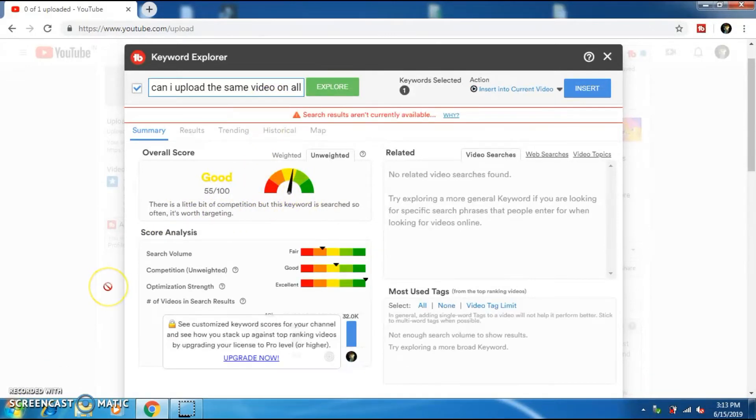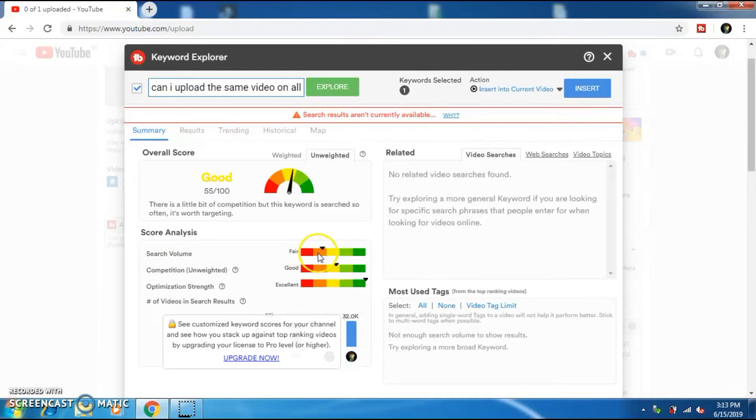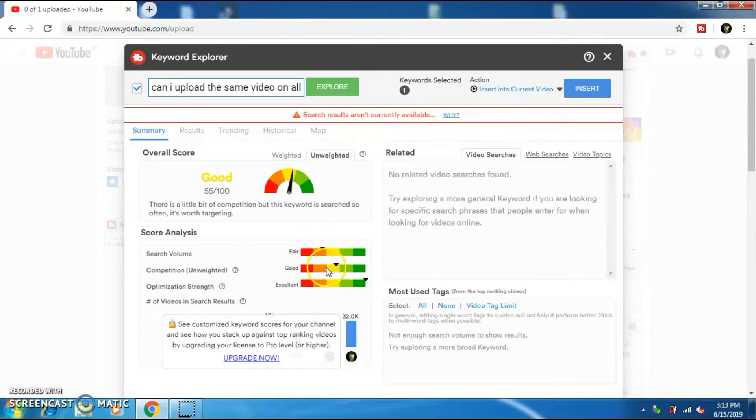And it will also show you the search volume of that particular tag. Even though if the arrow is on the red area, there are lakhs of people searching for this particular keyword. You can also see that the competition for this keyword is also high.